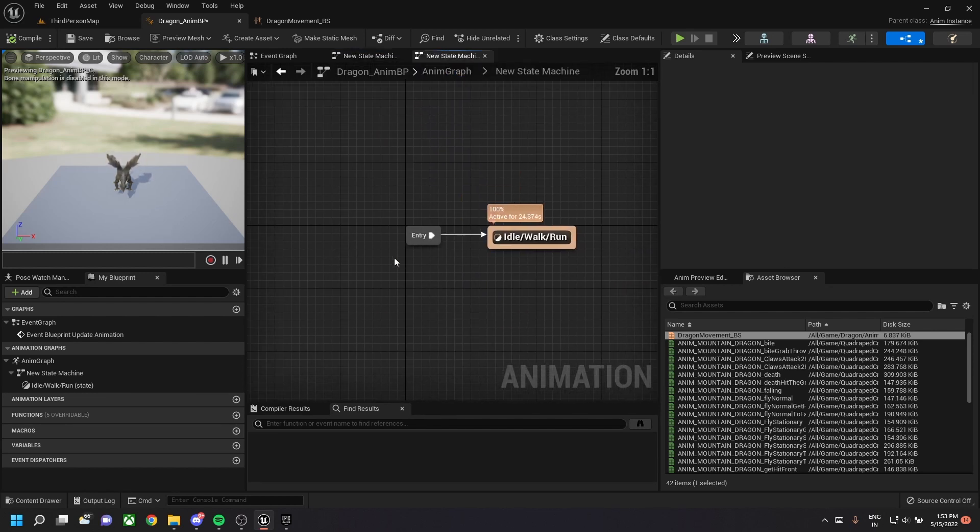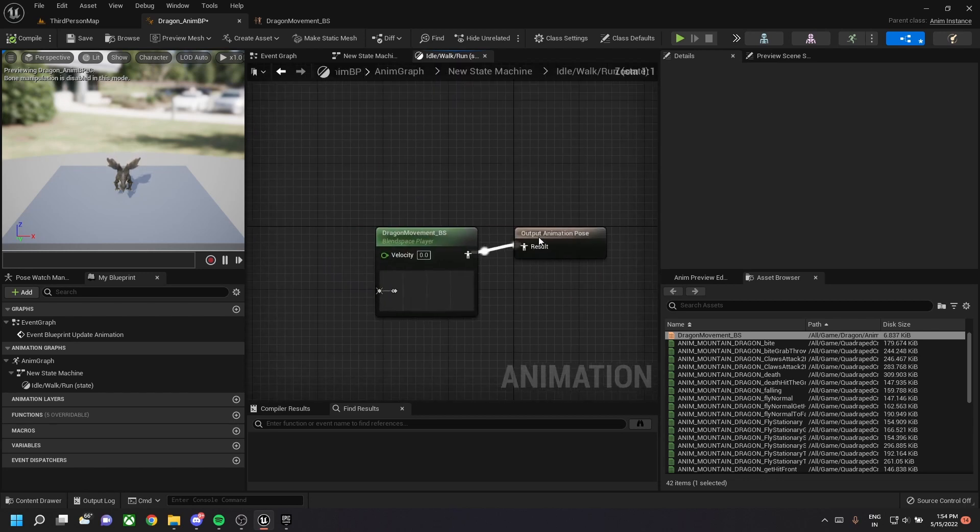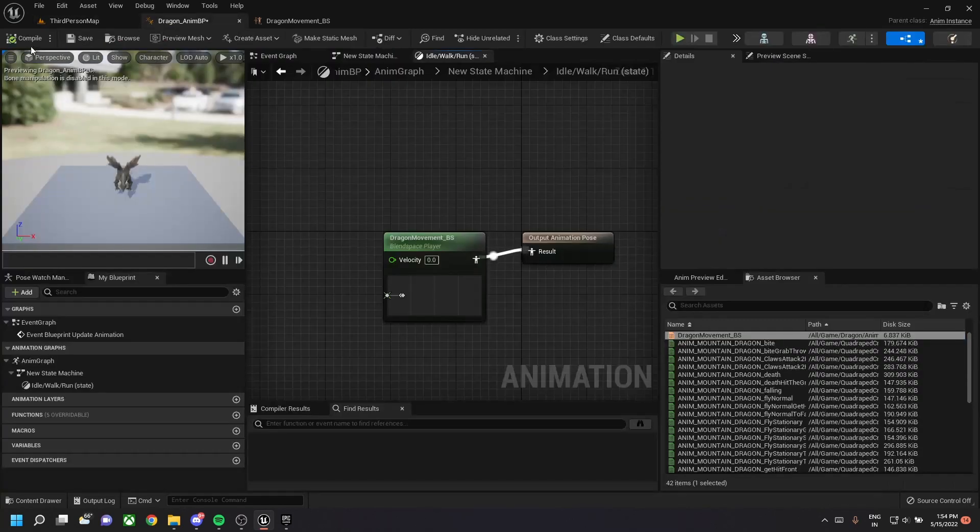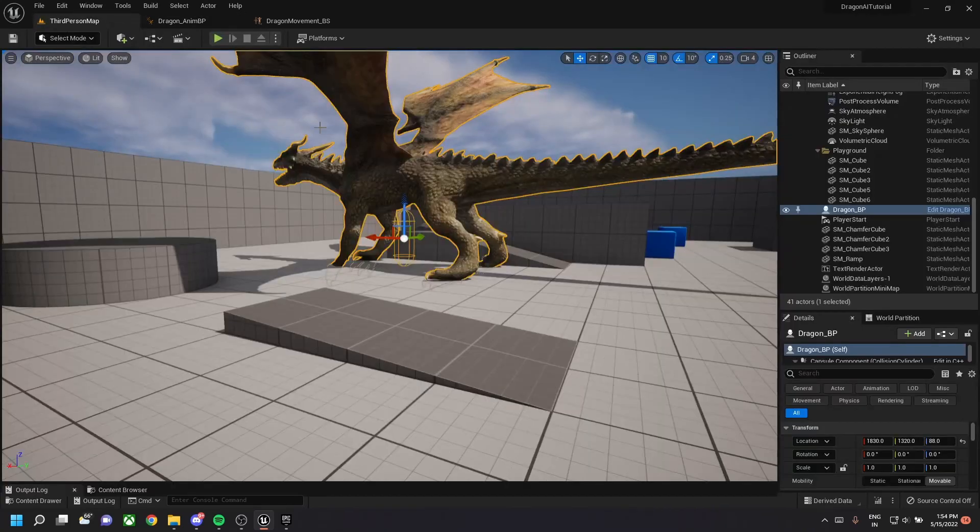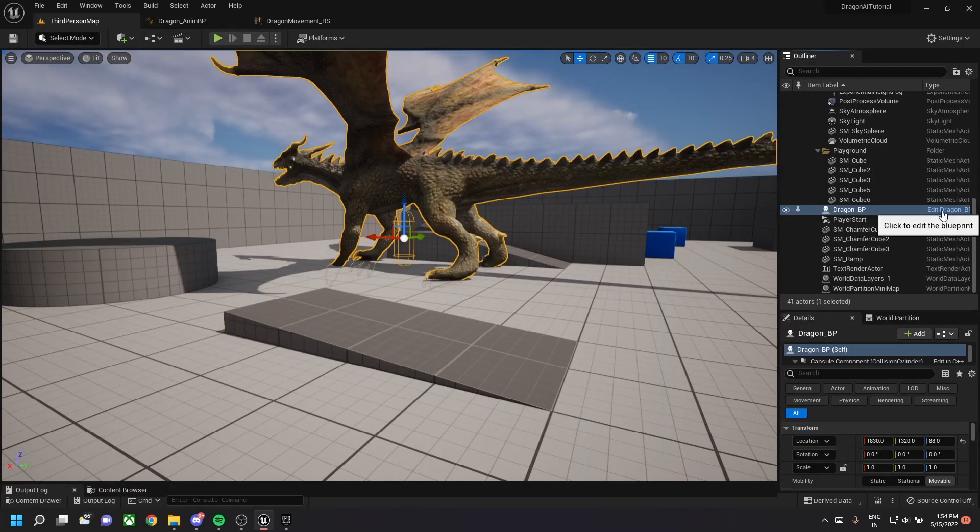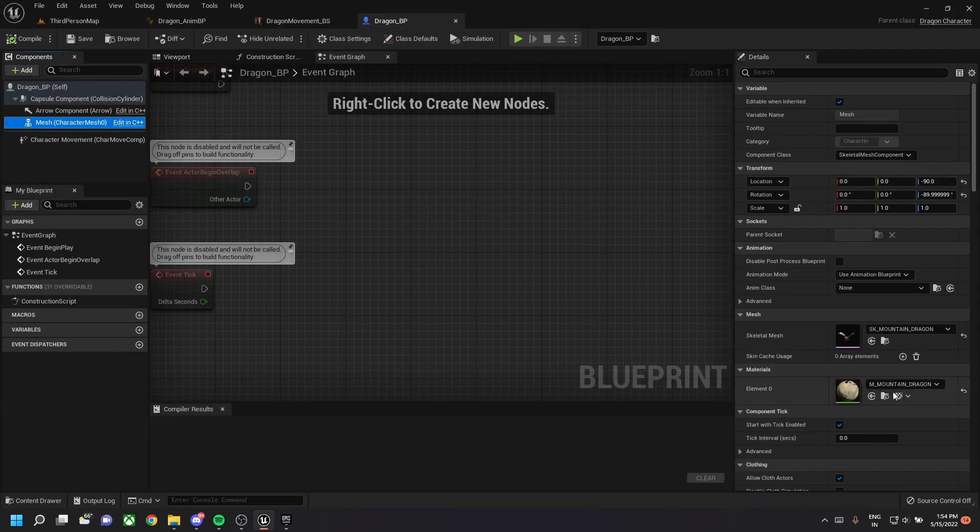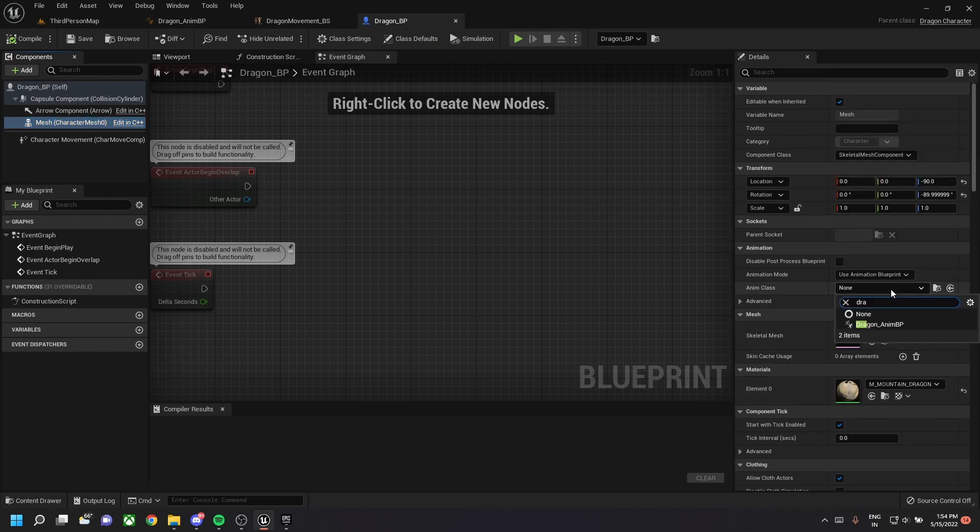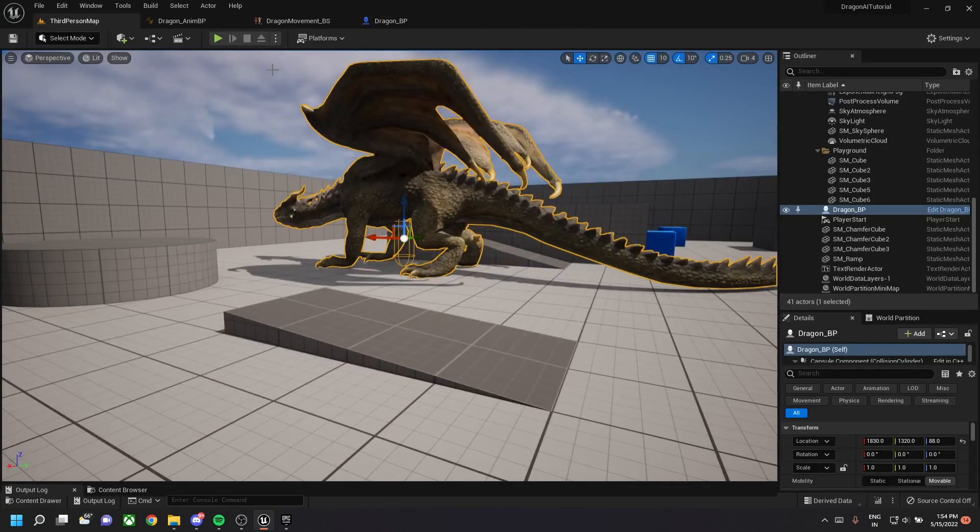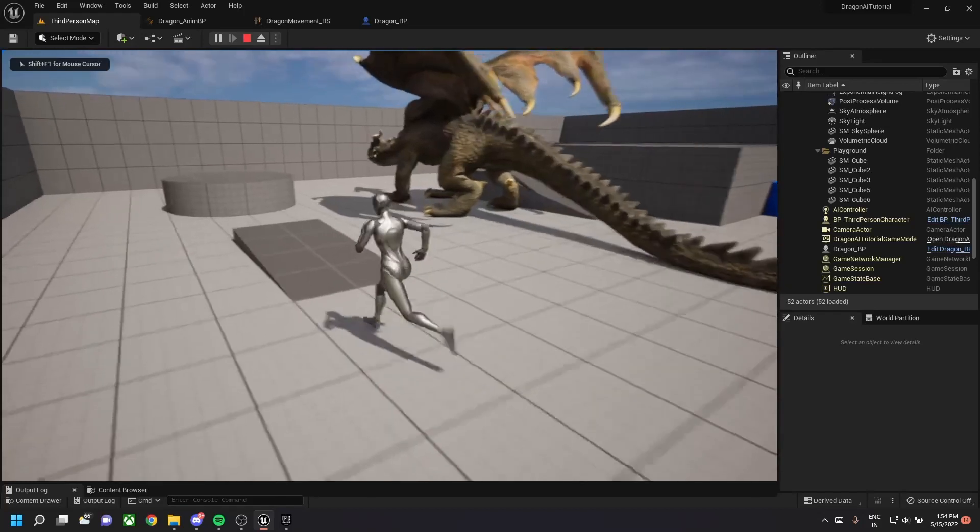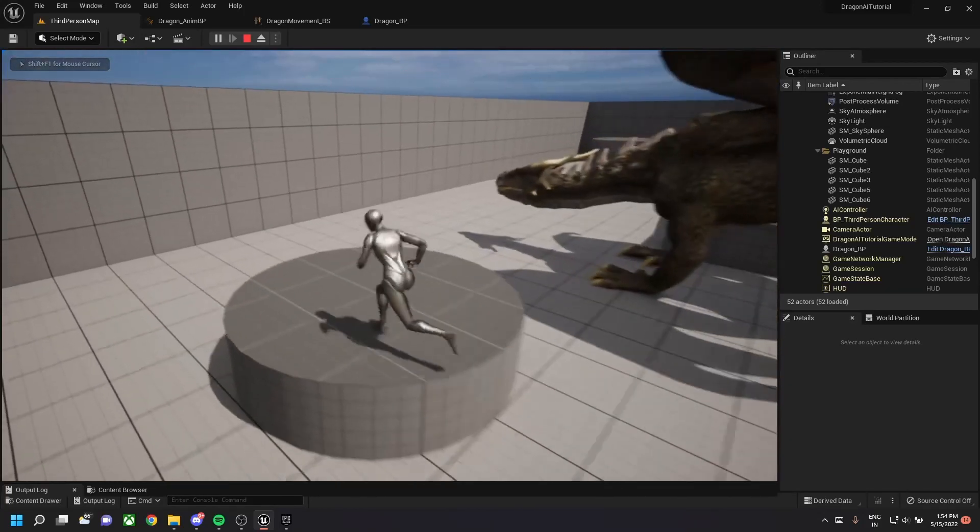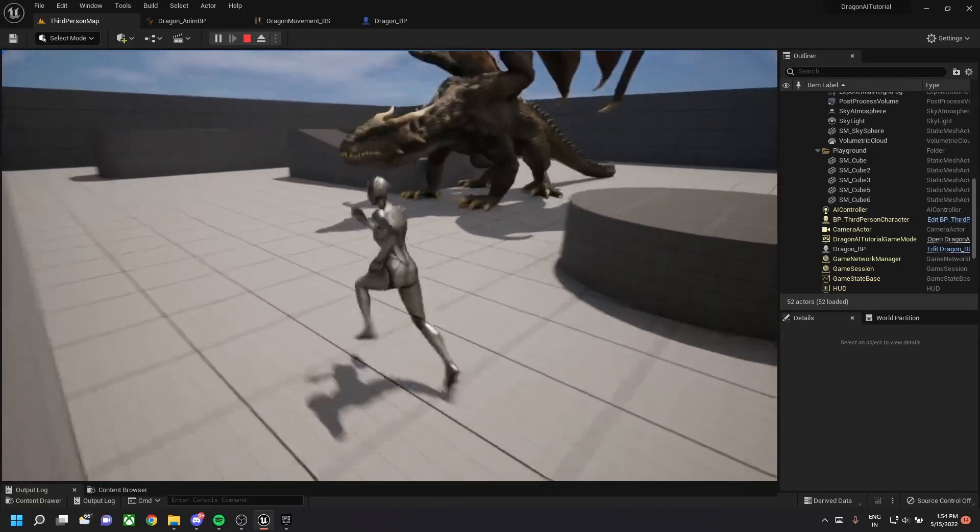And simple character setup. Let's play the game and see whether the animation of the character changes. But before that, we need to go to our blueprint dragon blueprint, select mesh, and we need to change the anim class to our newly created animation class, which is the dragon anim BP. So as you can see, the animation changes and as the velocity is zero, it's in its idle state with breathing animation.